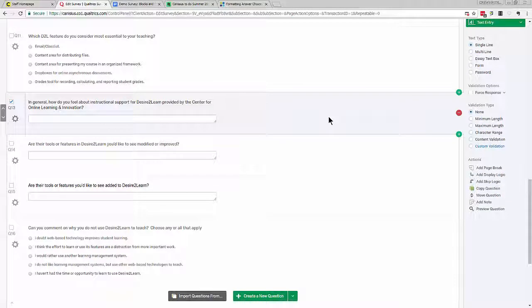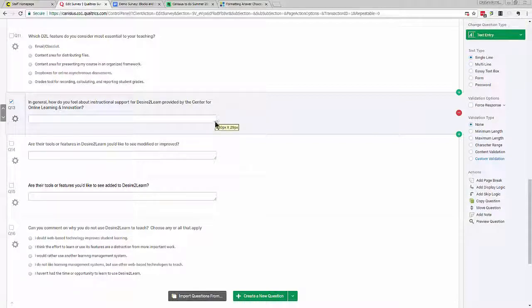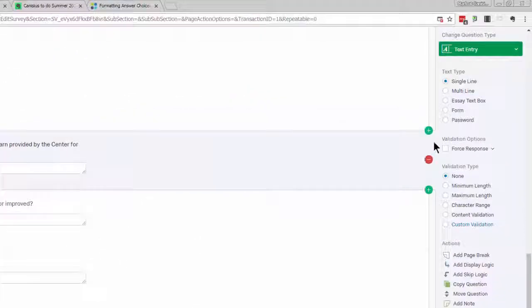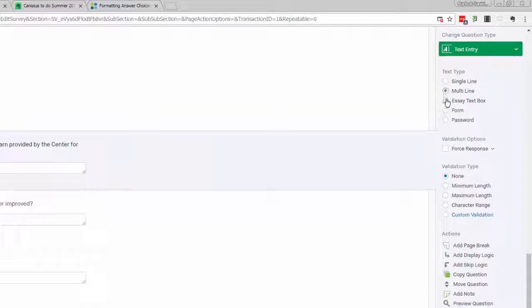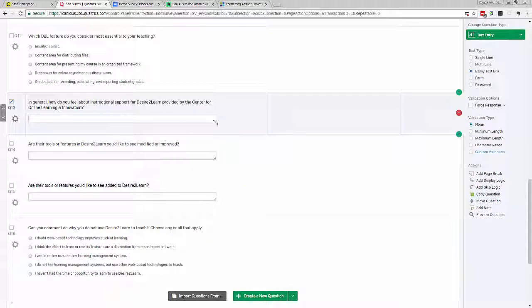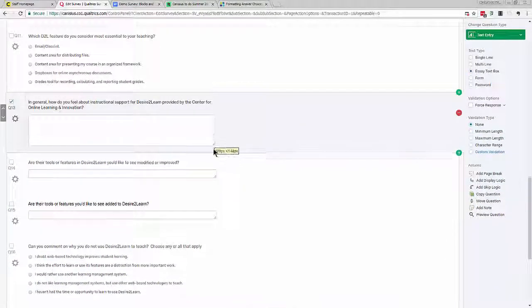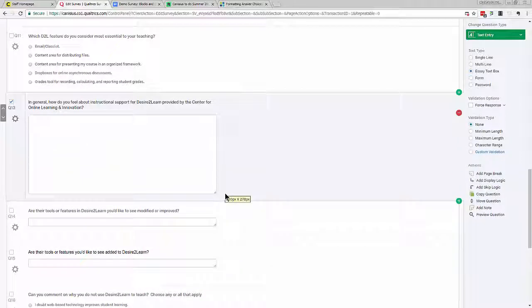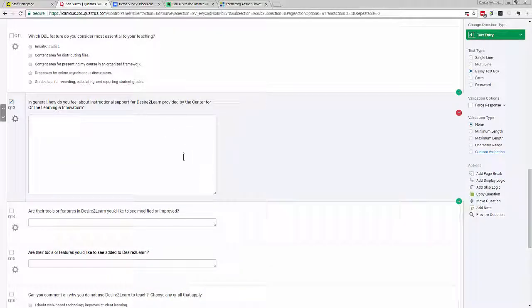Although it's not strictly validation, I can hint to a survey taker how long I would like or would expect a text entry answer to be based on different sizes for the default text box they see when they take the survey. If I click and hold this little handle on the lower right of the text box, I can make it shorter or longer. I can even activate Multiline or Essay text box and then I can drag this handle down further to make this a much larger text box.